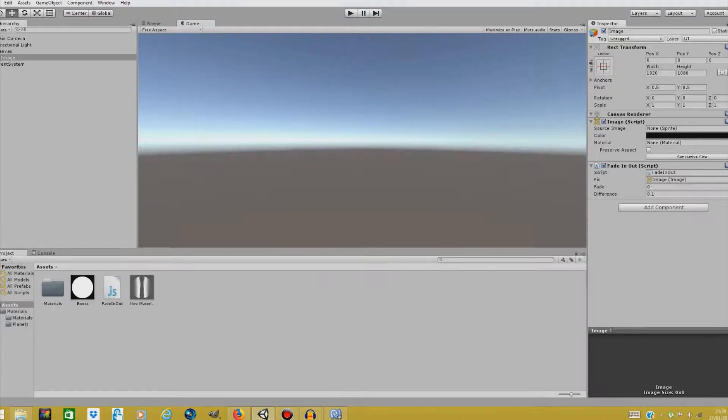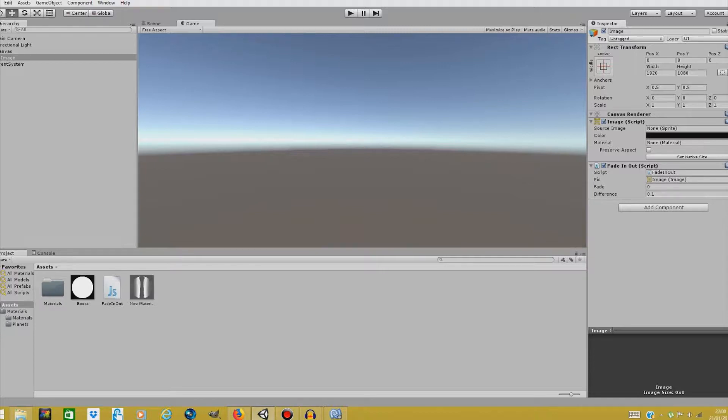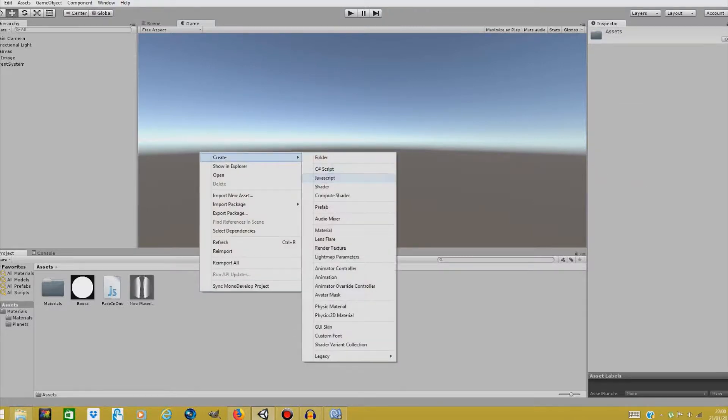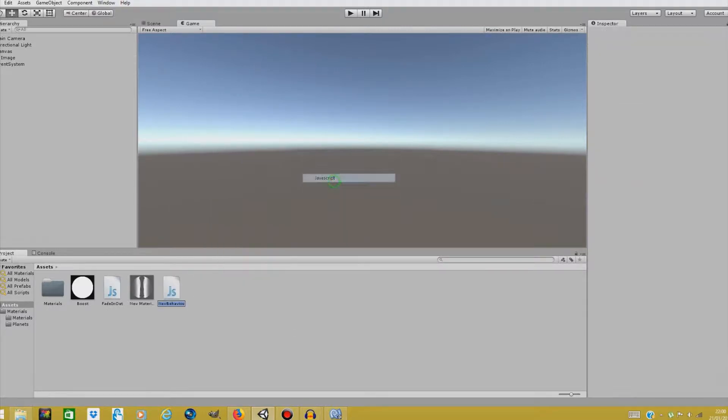But if we want to trigger that, because fading out is actually at the end of the scene and we have to tell Unity when the scene ends, we're going to make a simple script. So create JavaScript. And just a simple behavior. Let's name it simple event.